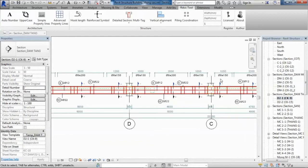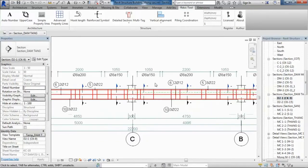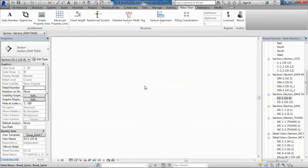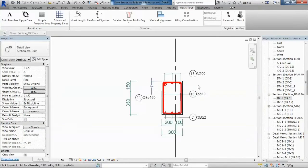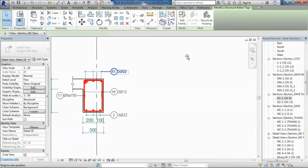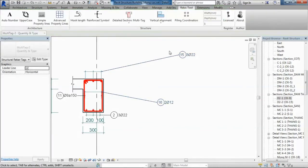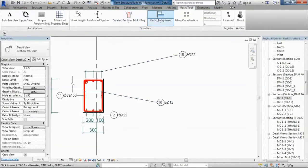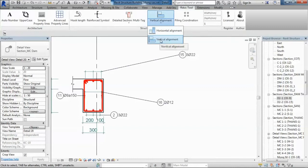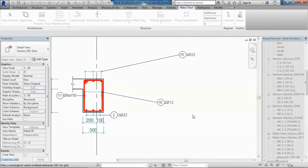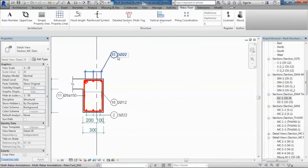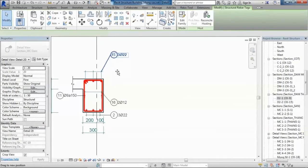Furthermore, the tag alignment tool supports users for aligning tags in Revit, including single tags and mountain tags. All of these tools are applied to structural columns or other elements.